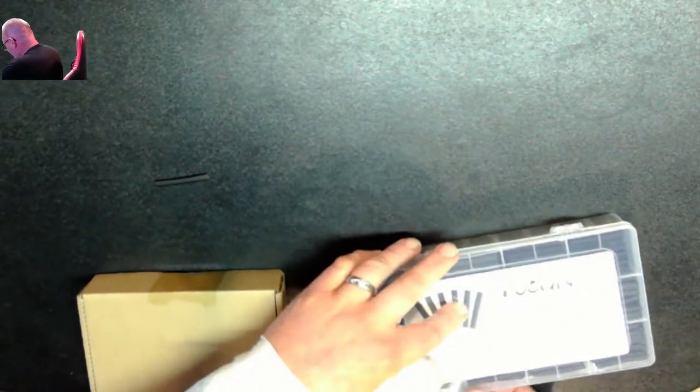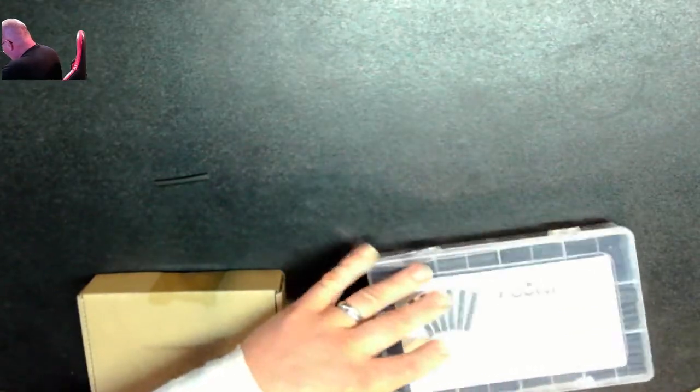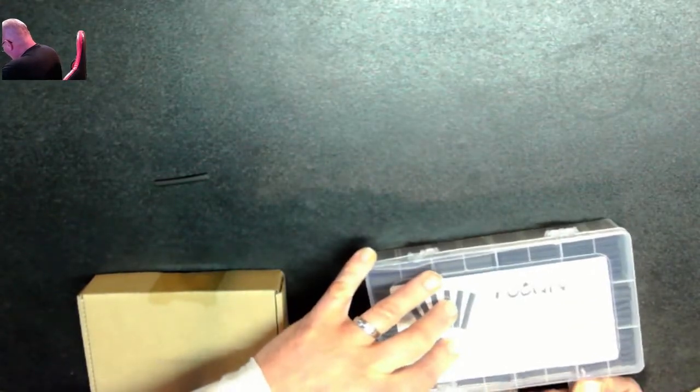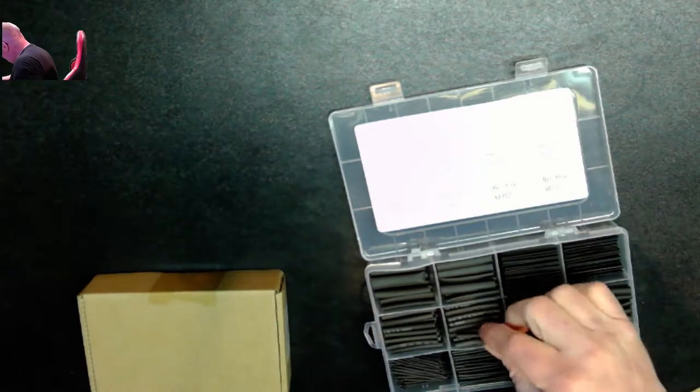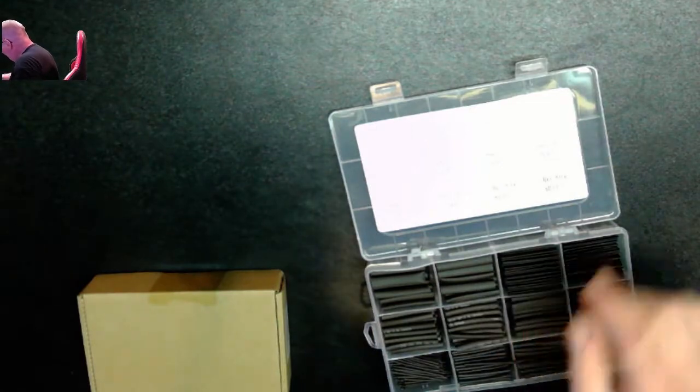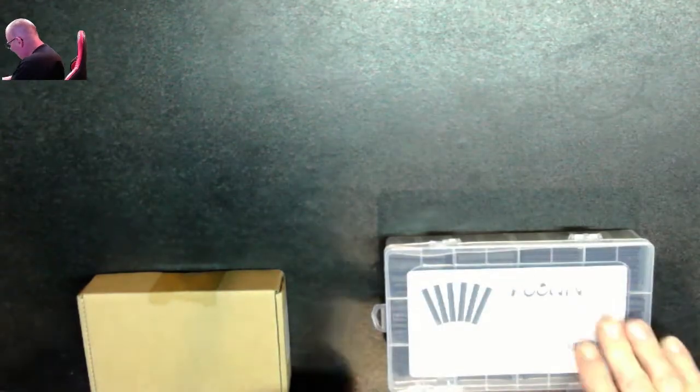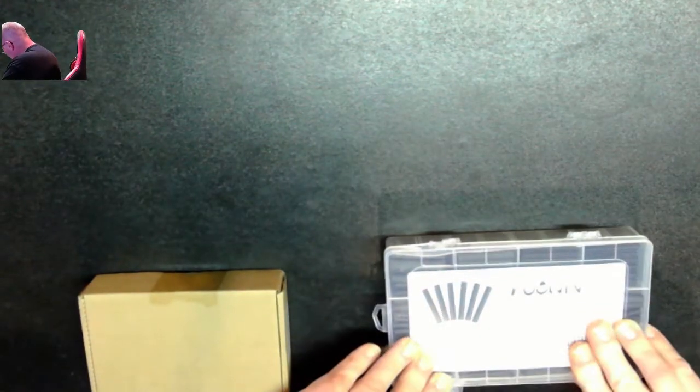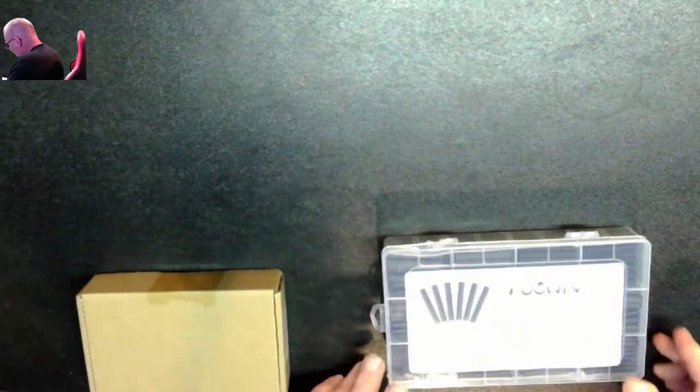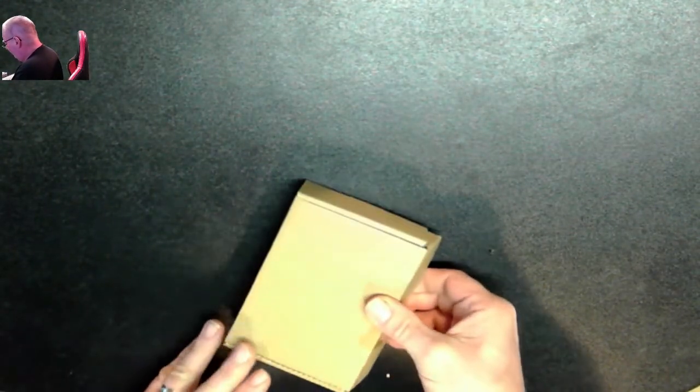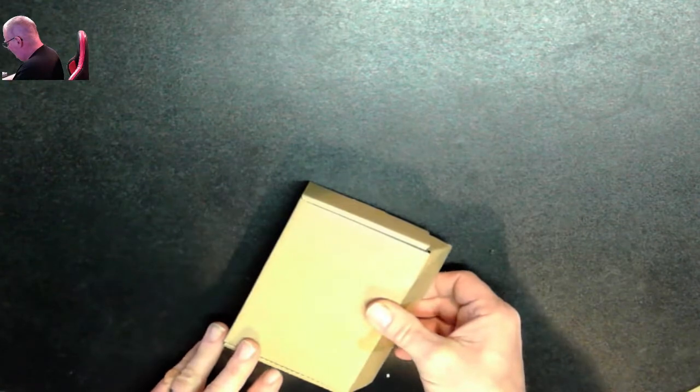The next item going on display, I dropped a piece of shrink tube here. Let's put that away so we don't want to lose any, even though I have a big assortment case now. This is a two to one on this shrink tube. This is a two to one shrink ratio, so it'll shrink down half, it'll be half the size when it's finished shrinking down.